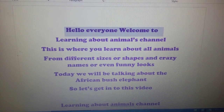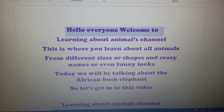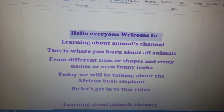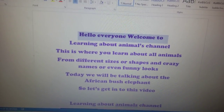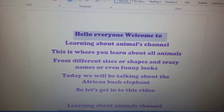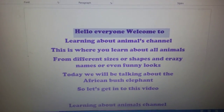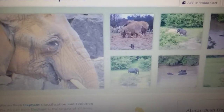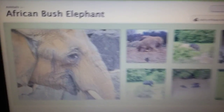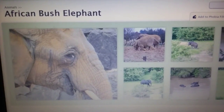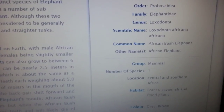Hello everyone, welcome to the Learn About Animals channel. This is where you learn about all animals from different sizes, shapes, crazy names, or even funny looks. Today we will be talking about the African bush elephant. This is a picture of an African bush elephant — it's a really beautiful elephant. I love it, it's really pretty, so let's get into talking about it.